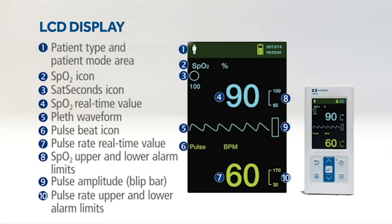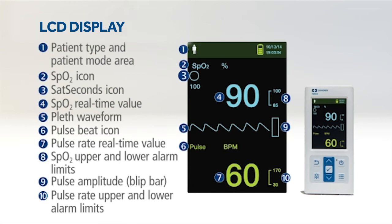The vivid 3-inch color LCD screen supports a robust data set, including real-time SPO2 and pulse rate values, Nelcor sat seconds alarm management, a pleth waveform, blip bar and tabular trend data.